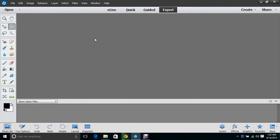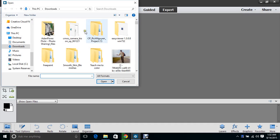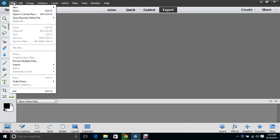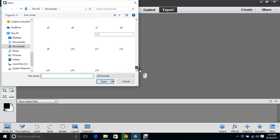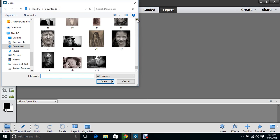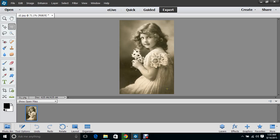I'm gonna do a quick video on Photoshop Elements, how you can use it. Go under File, go to Open, go to wherever your picture that you want to color is located. Mine's in PC and Downloads, and then I'm gonna look for the image I want to color — I'm actually gonna do this one right here.